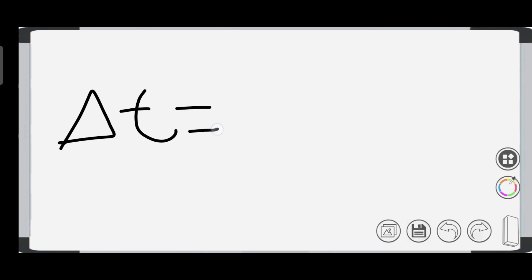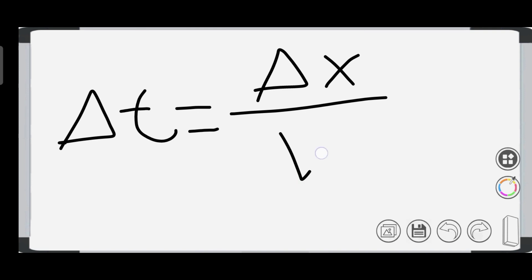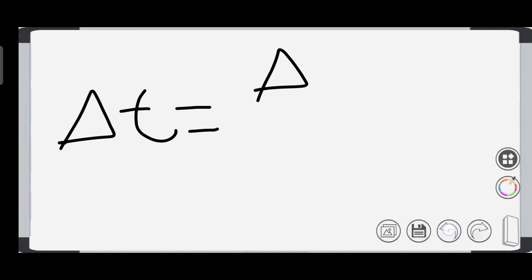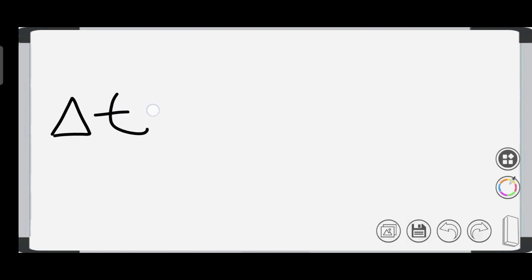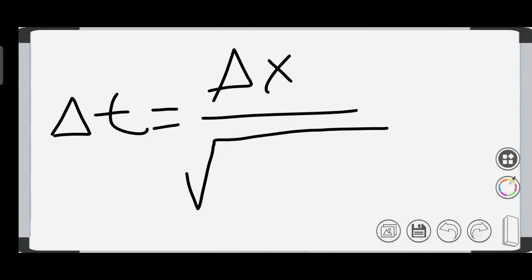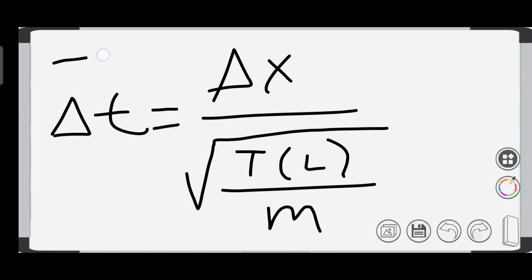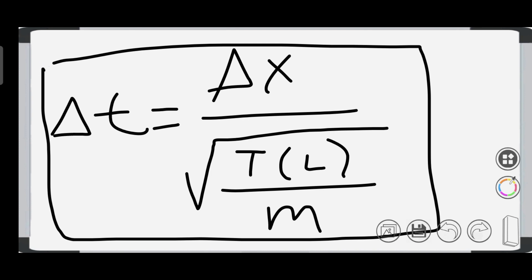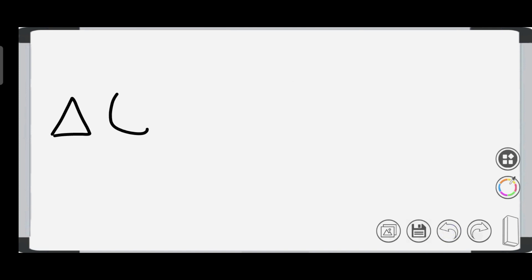To calculate the time taken by a pulse to travel the distance between two supports, we use delta time equals delta distance over the speed of the wave. Substituting, the overall expression becomes: delta time equals delta distance over the square root of tension times length over mass.